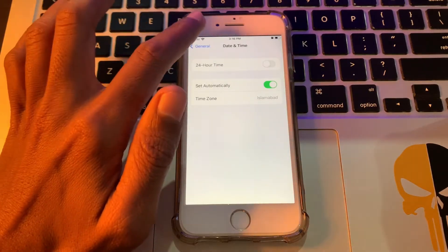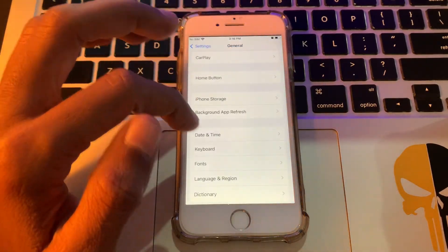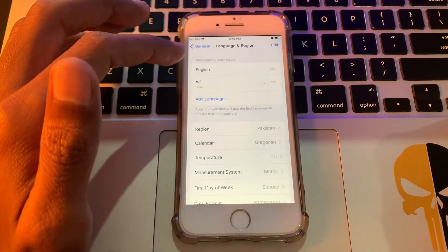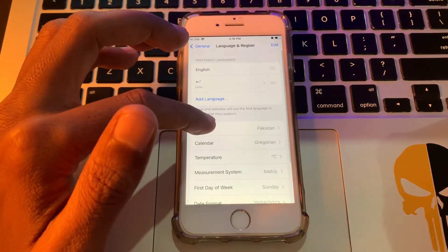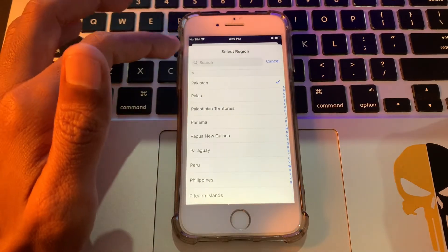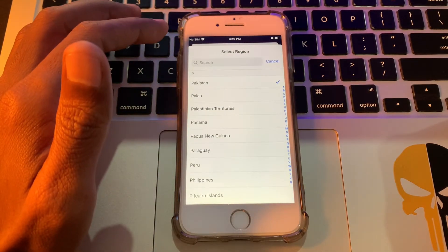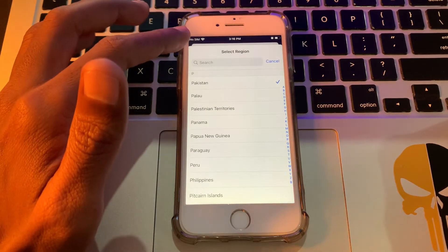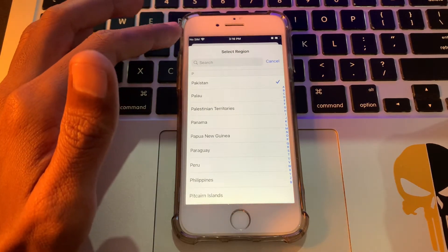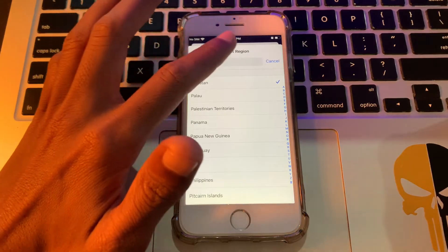Once you've done this, scroll down, click on Language and Region, then click on Region and select the region where you are living right now. If you are living in the UK or US, you have to select that.